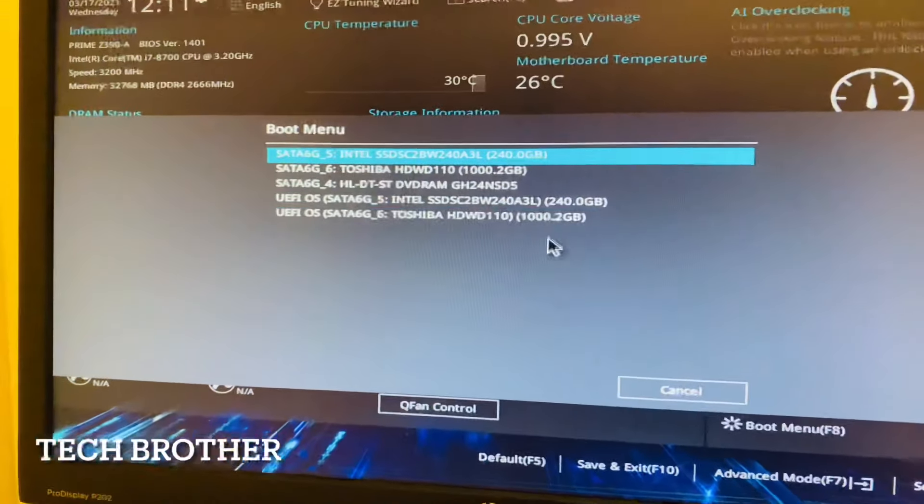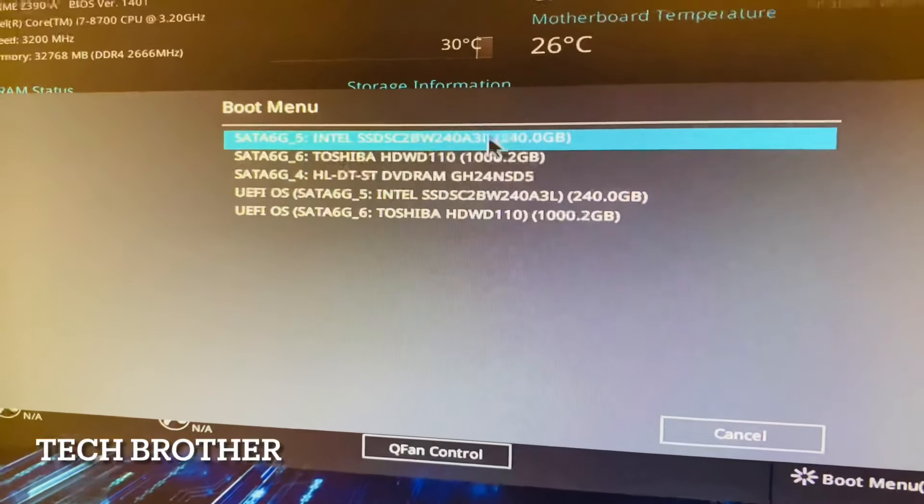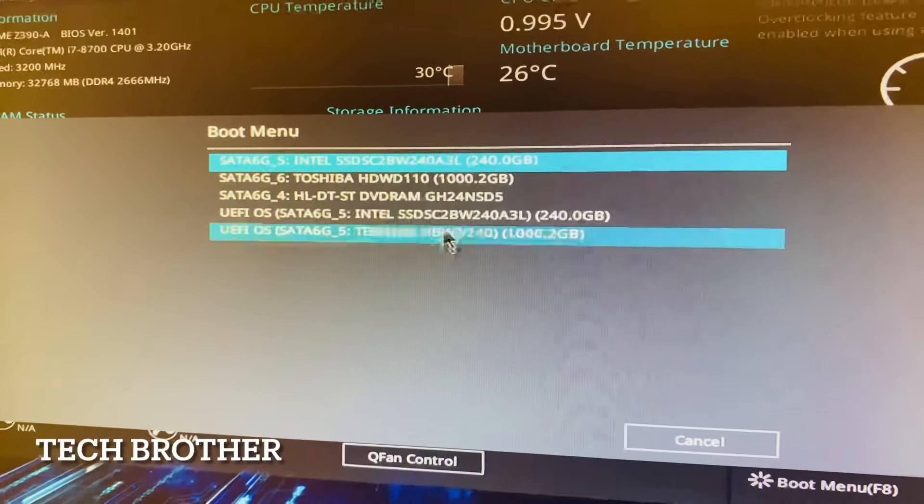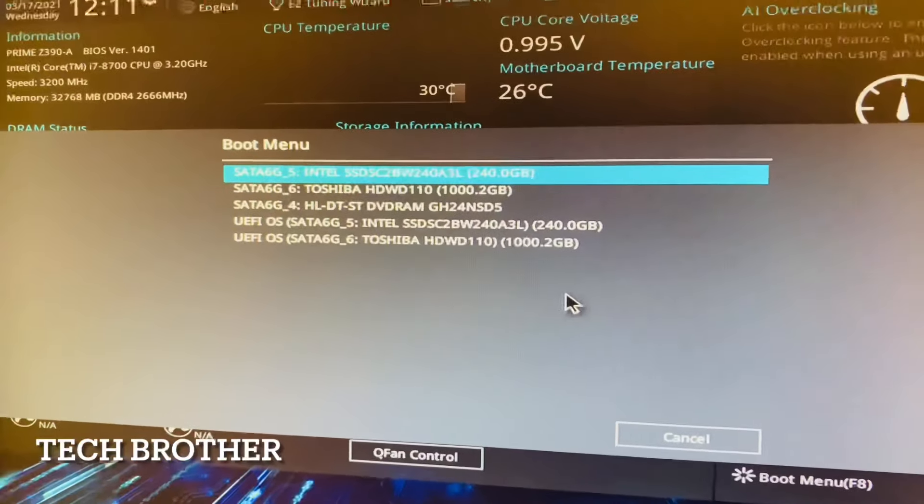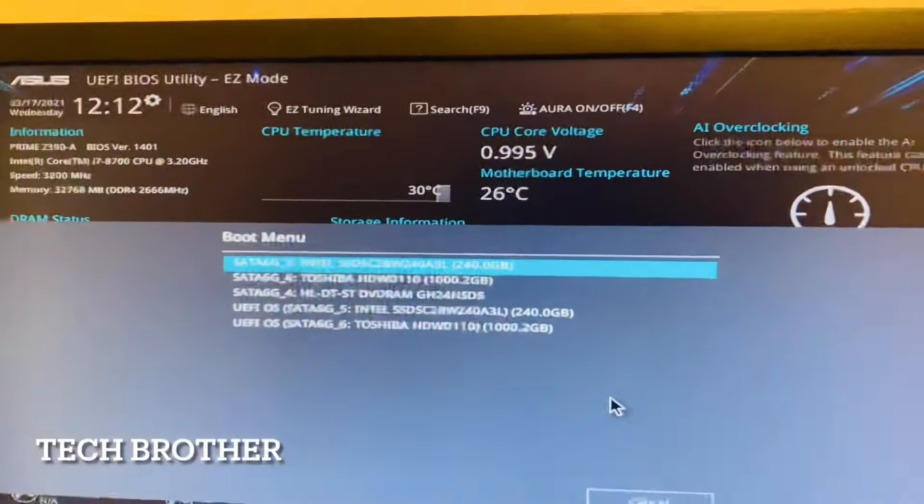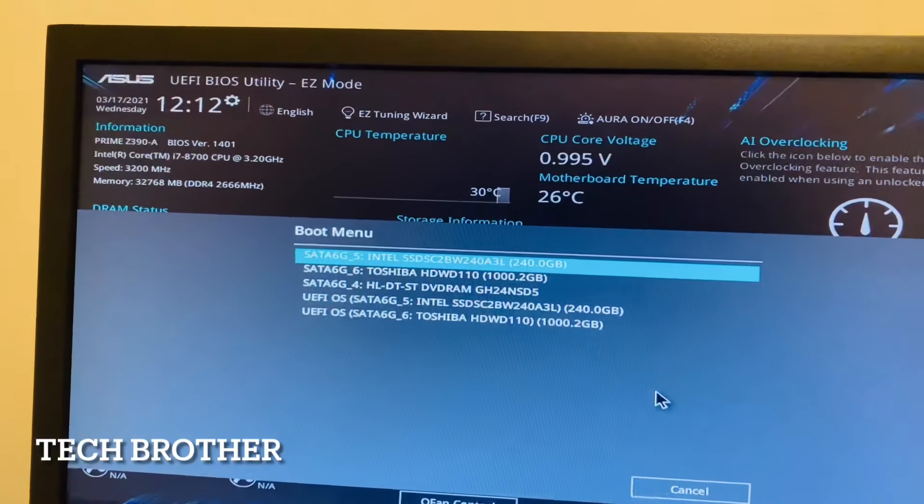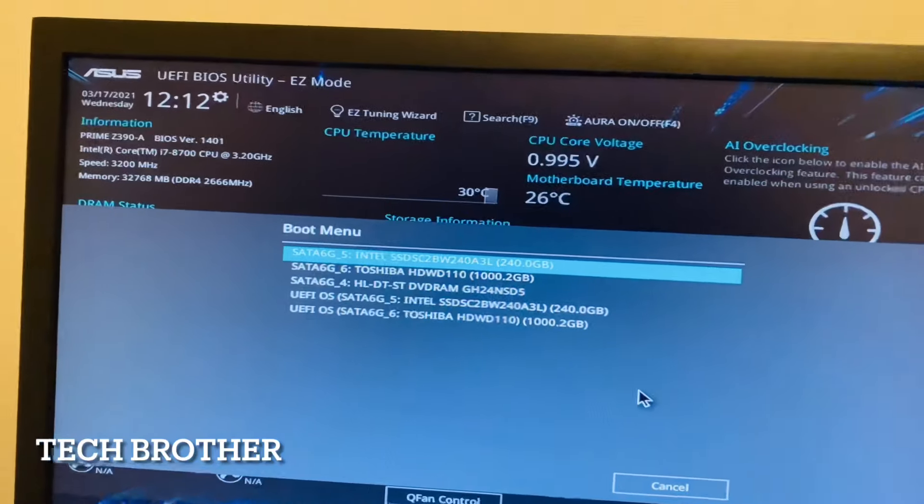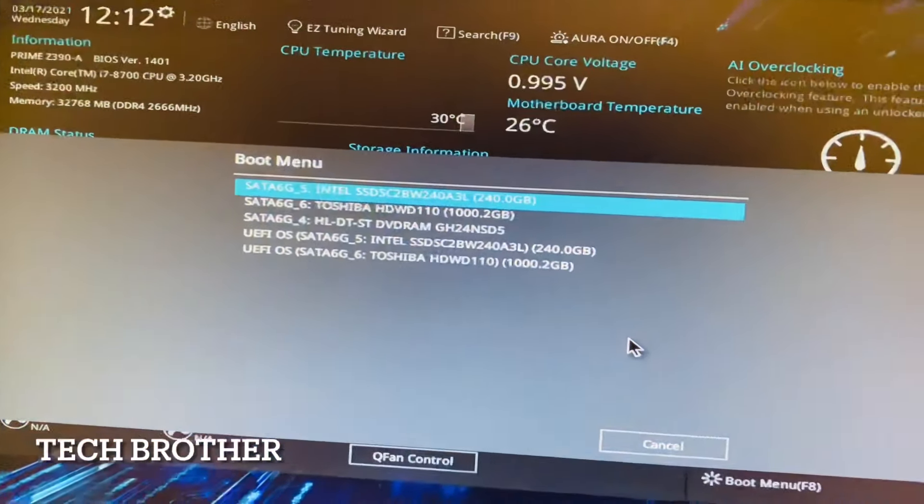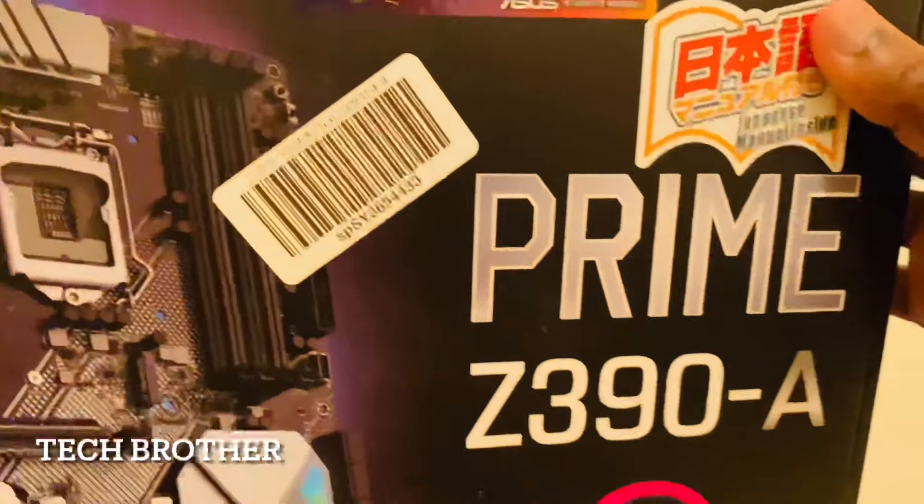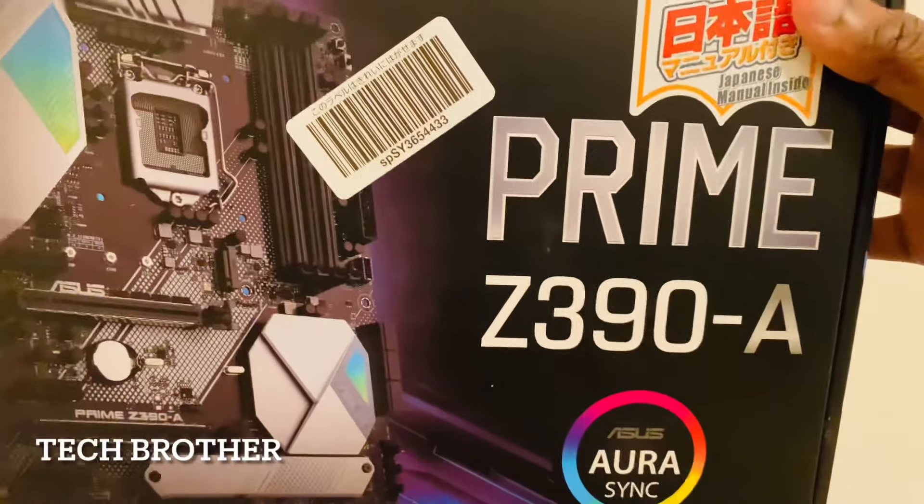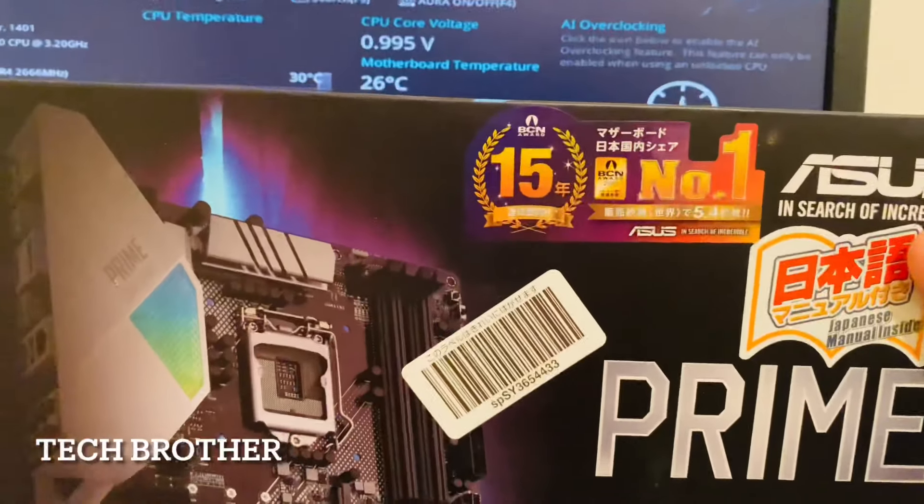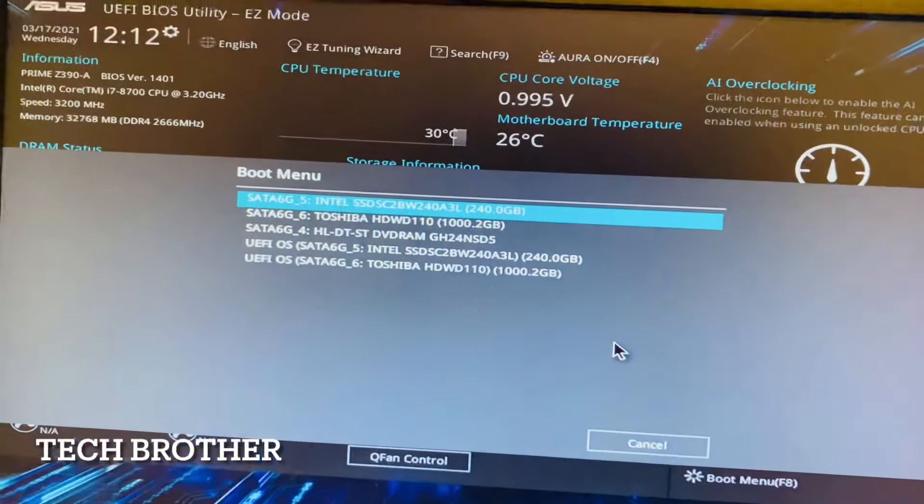Here I can see the Legacy options available here and this is the UEFI boot options available here. In this way we can change the Legacy boot to UEFI, or we can enable the UEFI boot in ASUS motherboard. This is the motherboard, or similar type of motherboards in ASUS. We can apply these changes for enabling the UEFI boot. Hope you have enjoyed the video.